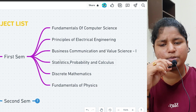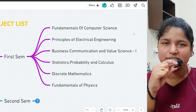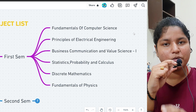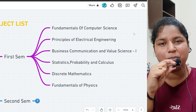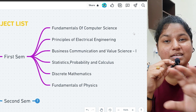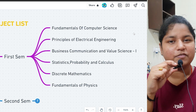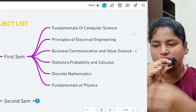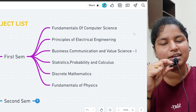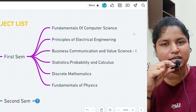Then coming to business communication and value science — that is a business system subject. Next, statistics, probability and calculus. In BTech CSE, the only maths subject you need to study is just calculus, but in CSBS three subjects are integrated into one. CSE people have different individual subjects for each.